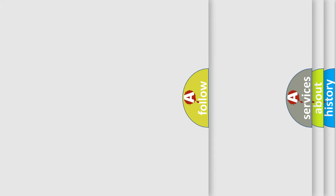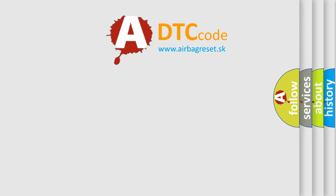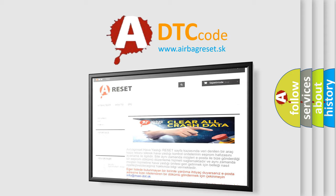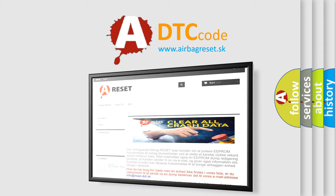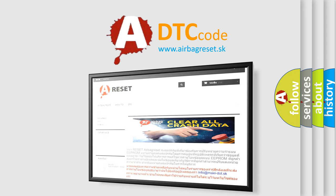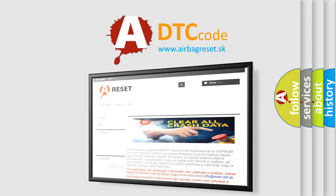The Airbag Reset website aims to provide information in 52 languages. Thank you for your attention and stay tuned for the next video.